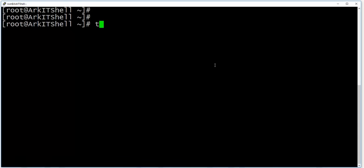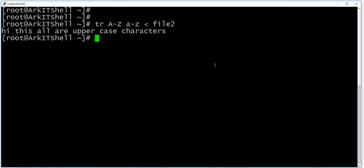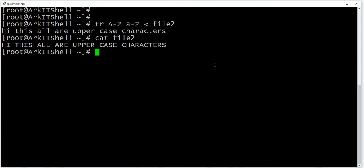So if you want to convert from uppercase to lowercase, then we have to give A to Z range, then file two here. These are all actually uppercase, but the tr command converts them as lowercase.